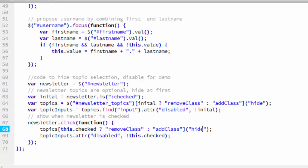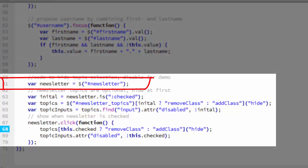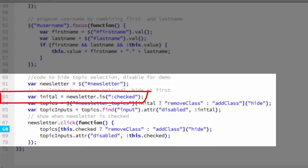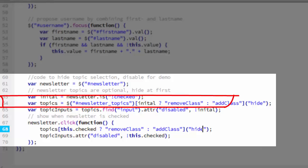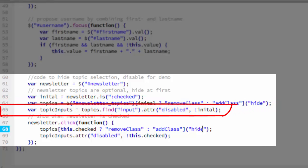And the last thing we do is handle the newsletter. In line 61, we just create a variable called newsletter which contains the newsletter field. And then in line 63, we set a variable called initial which will evaluate to true or false depending on whether the newsletter checkbox is checked. In line 64, we either add or remove the hide class from newsletter topics based on whether or not initial is true.